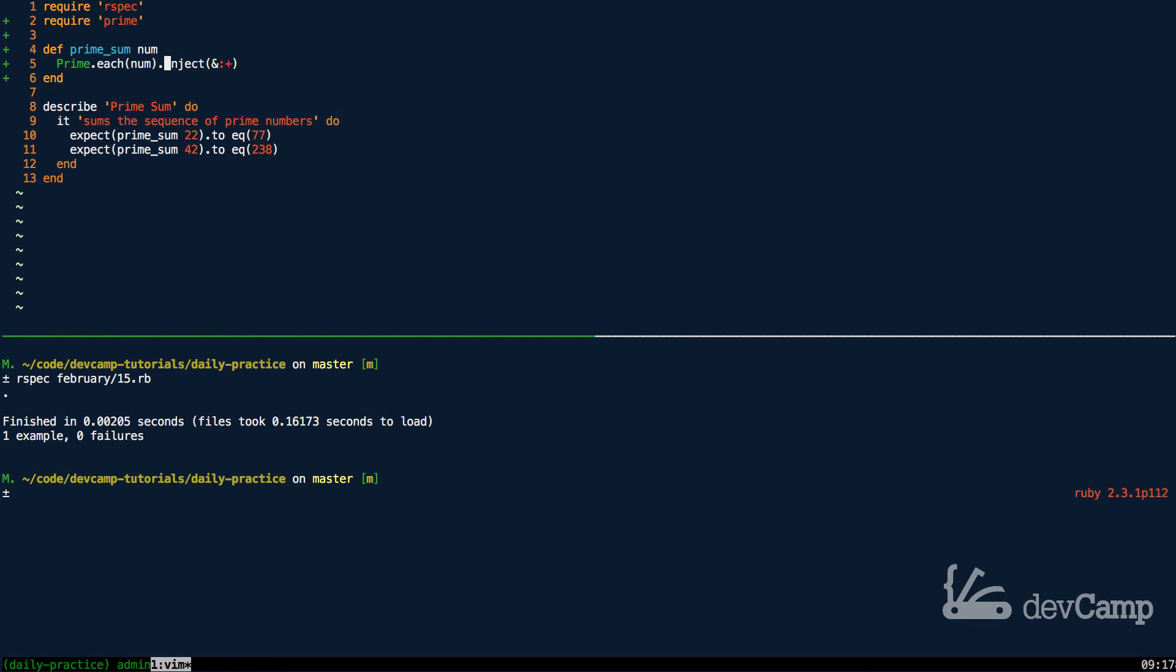So this is how you can leverage the prime library to generate a sequence of prime numbers and then add them all together.